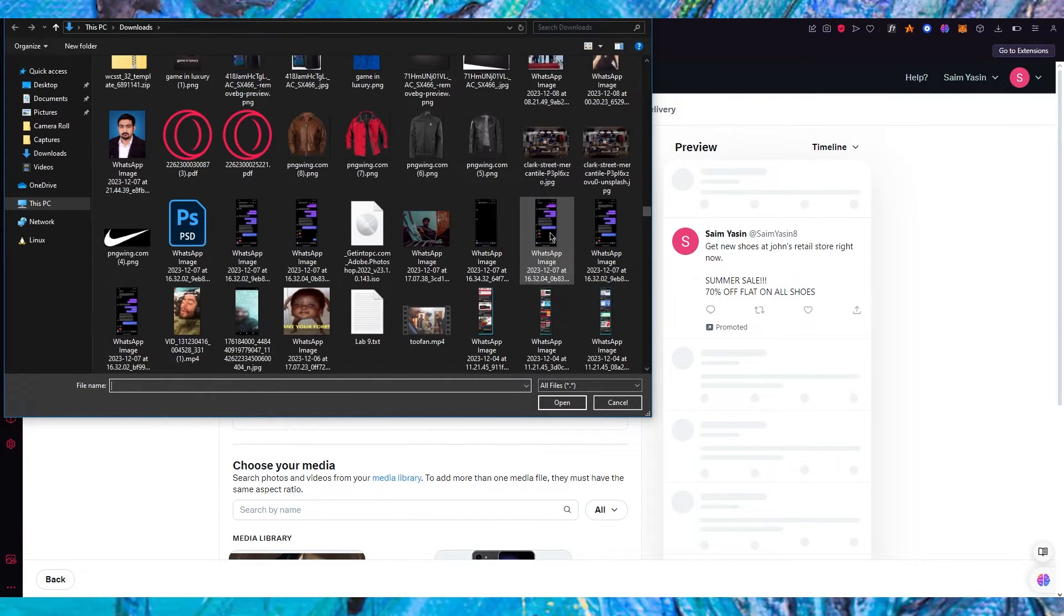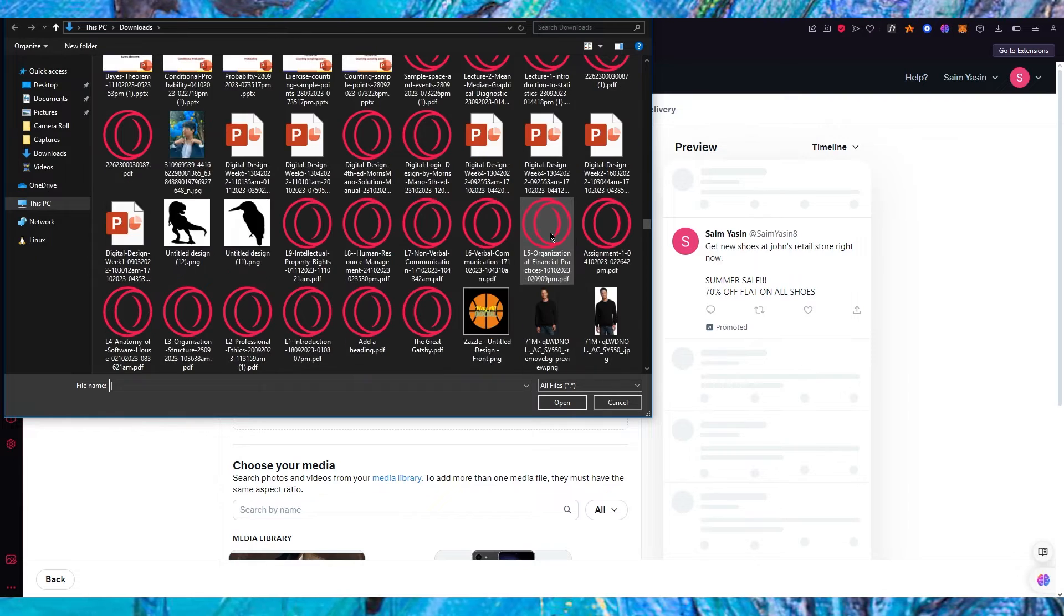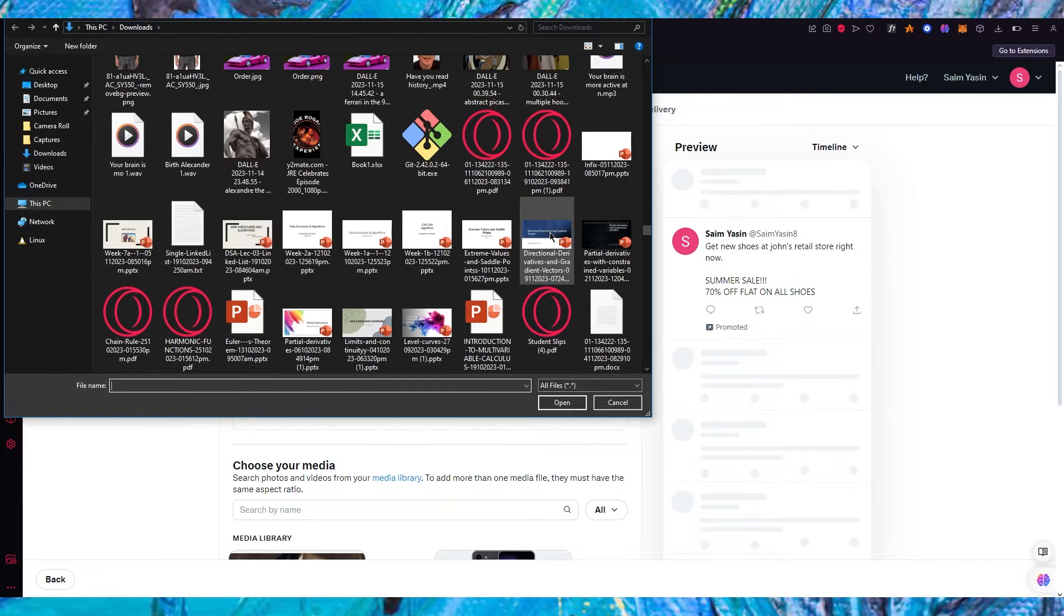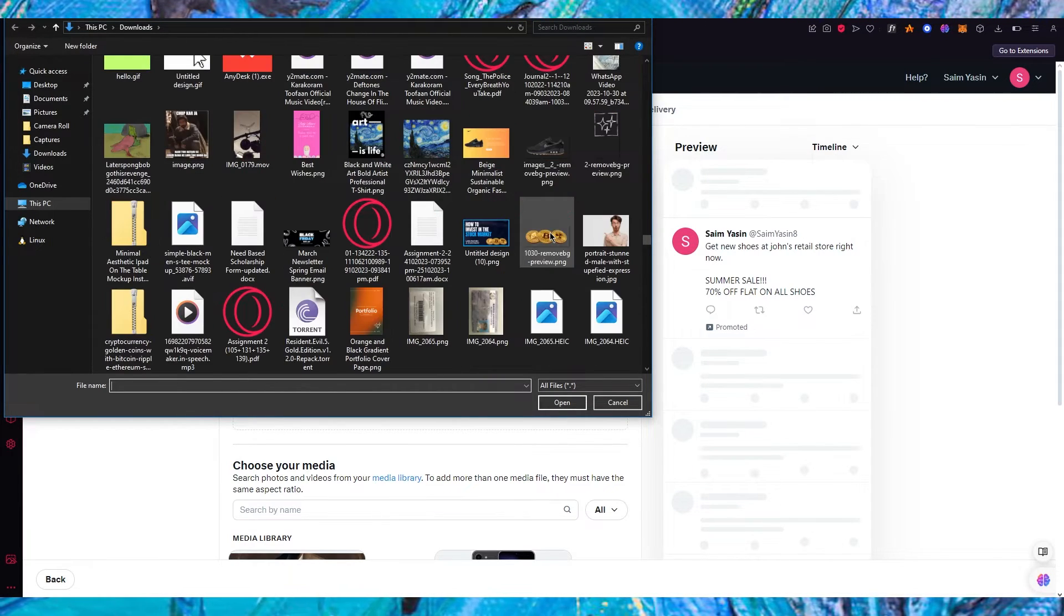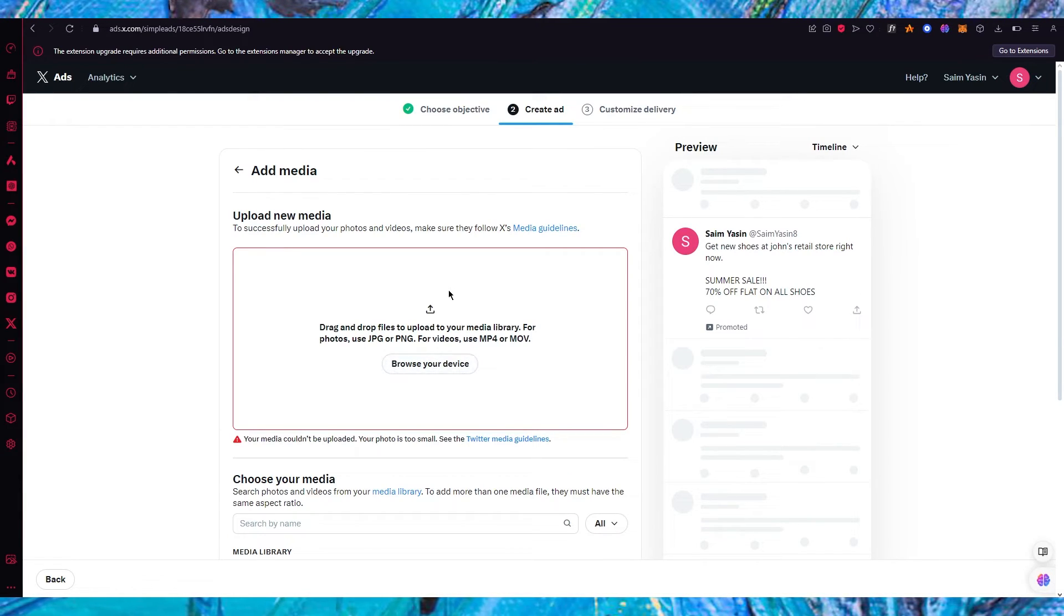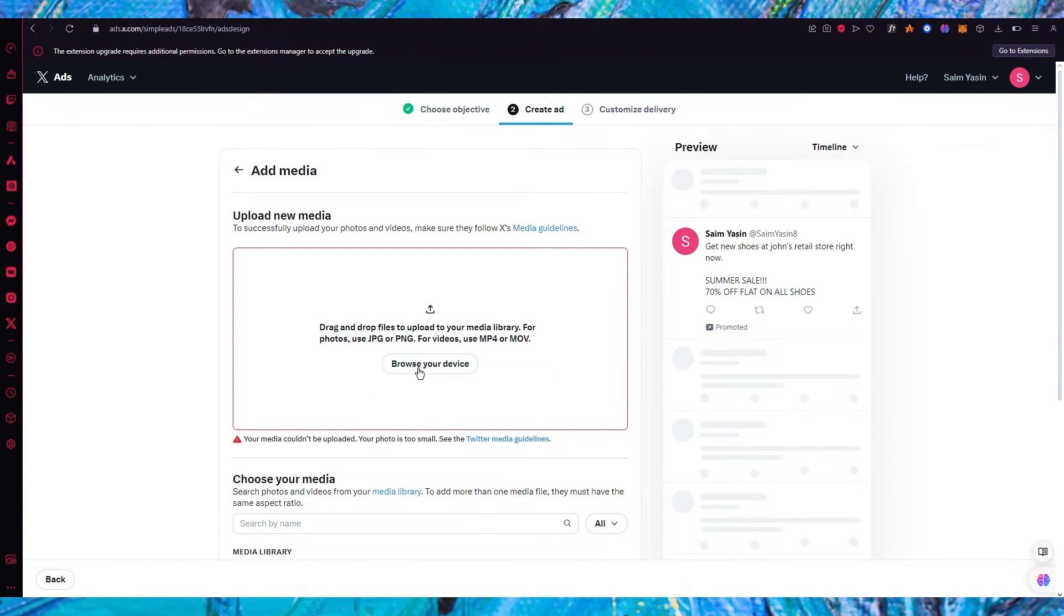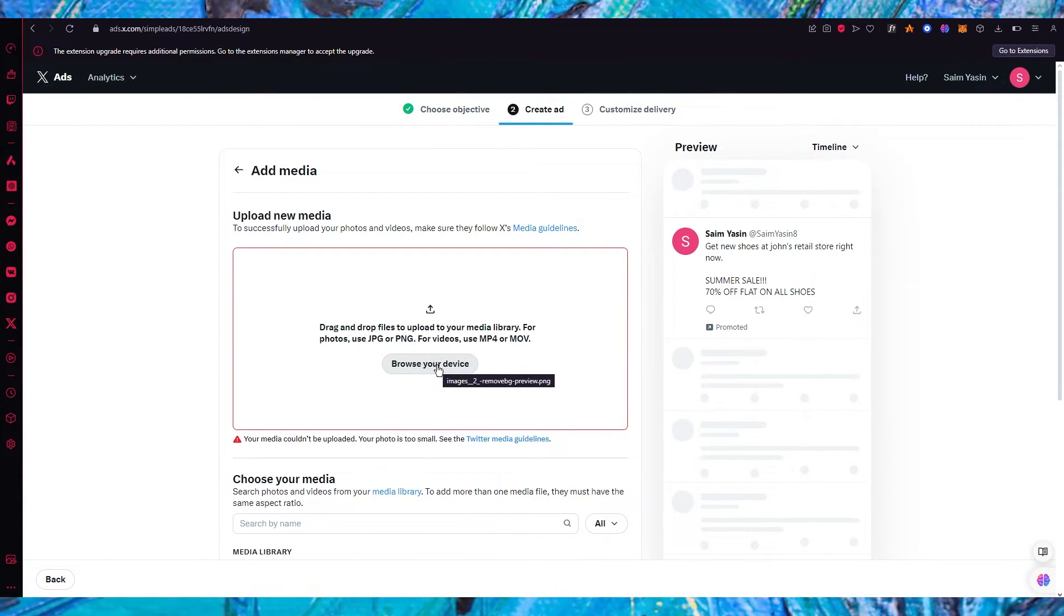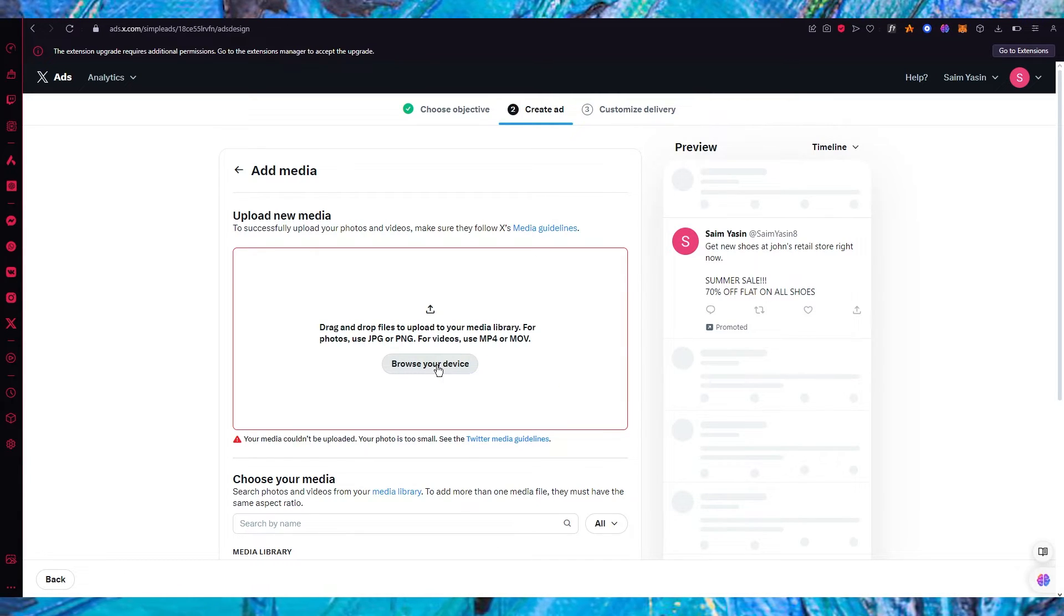You're obviously going to be attracted to that. You might not buy it but you will be attracted to it and you will want to actually check it out. So what we're going to do is we're going to add media and once you add a media for yourself let's see where it takes us from there.